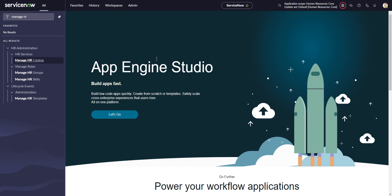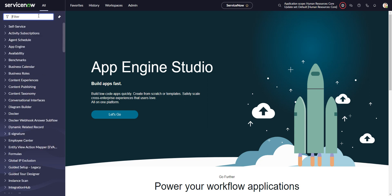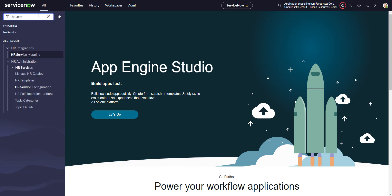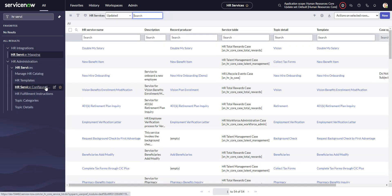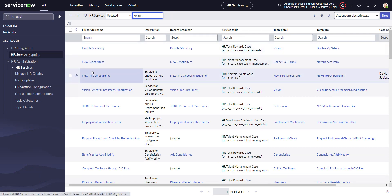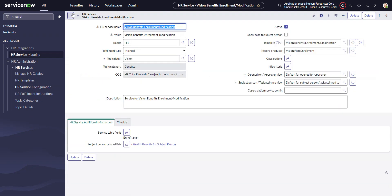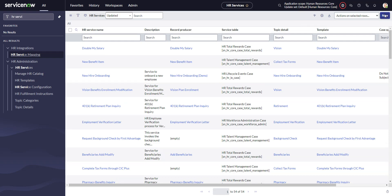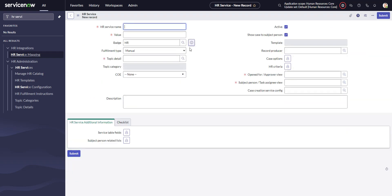There are two ways to create an HR service, as the documentation mentions. The first is the manual way: go to HR service configuration, create a new record, create this HR service, then create a record producer and associate it with the HR service, then create a template and associate it with the HR service.